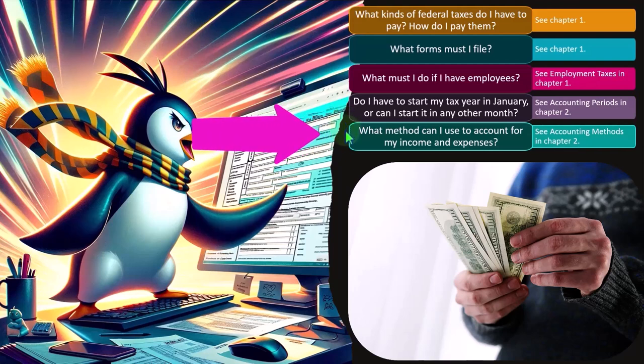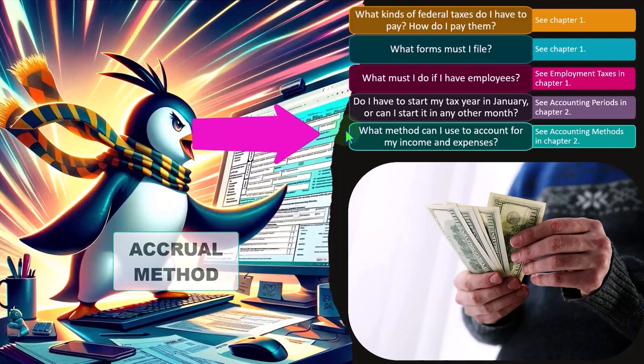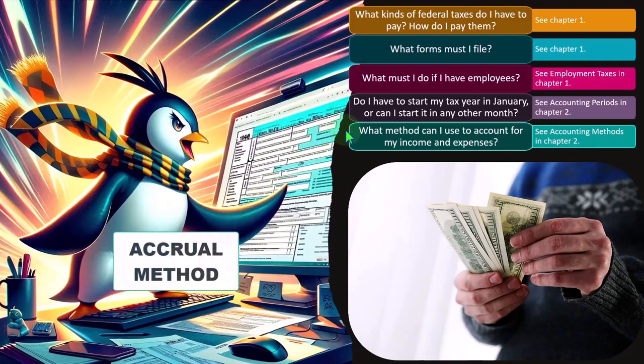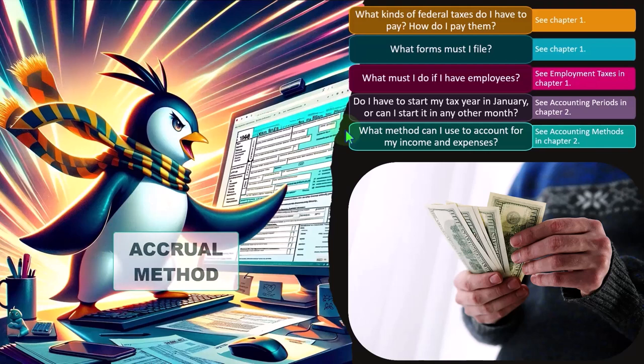With a business, we usually think of an accrual method. If you have an accounting background, you're going to say large corporations use an accrual method. Why? Because the accrual method is actually more accurate, although more difficult to regulate because now you have to come up with rules based on the accrual method